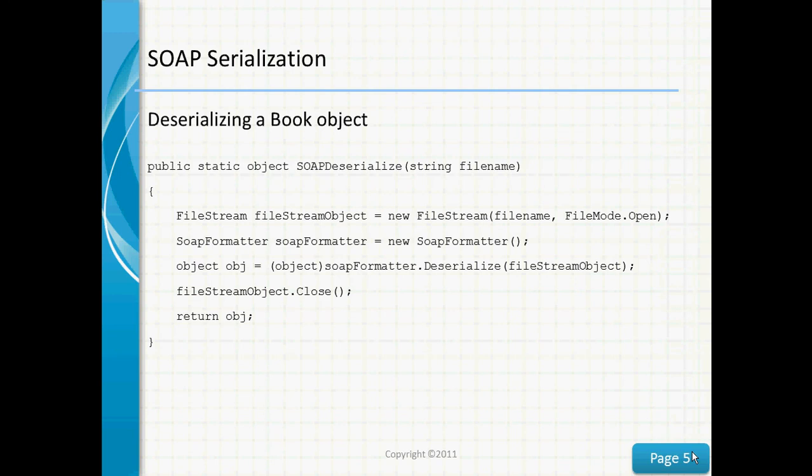To deserialize an object, we create a file stream and a SOAP formatter object. In our file stream object, we pass in a file name and a file mode of open. Then we create a new object which will hold the deserialized data. To deserialize, we'll call the SOAP formatter's deserialize method and pass in our file stream object. Finally, we'll close the file stream and return our object.